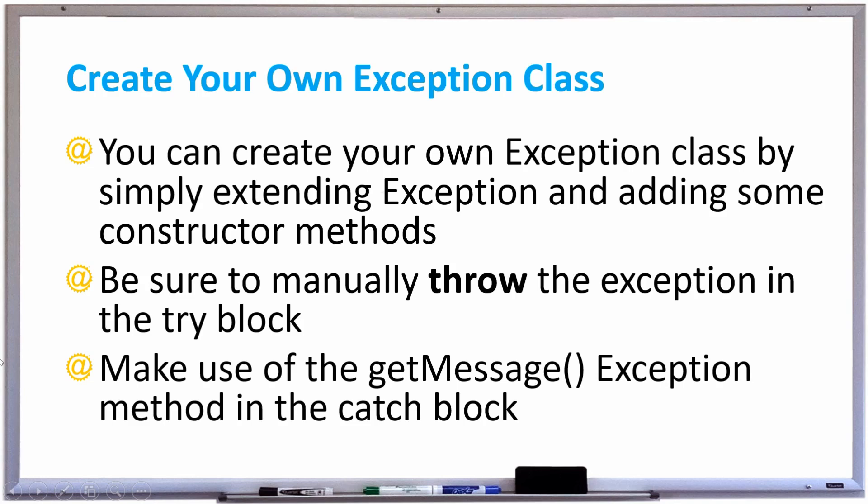Hi everyone, in this video we're going to learn how to create our own exception class. You can create your own exception class by simply extending the exception class and adding some constructor methods.